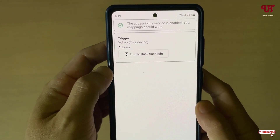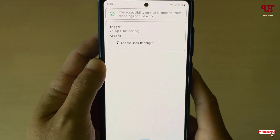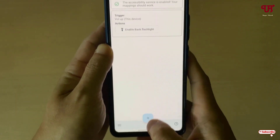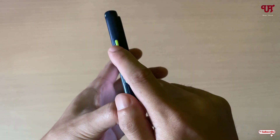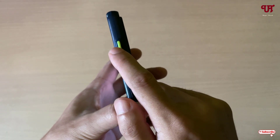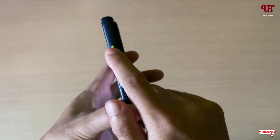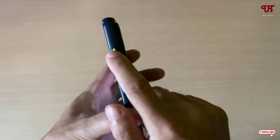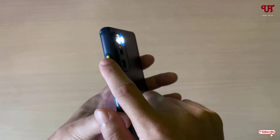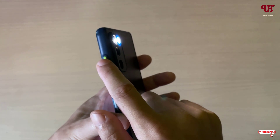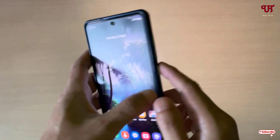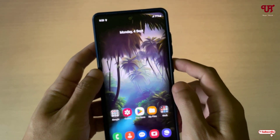Now let's check if this really works. Let me minimize this and press the volume up button to turn on the flashlight. So you can see it — it's perfectly working.